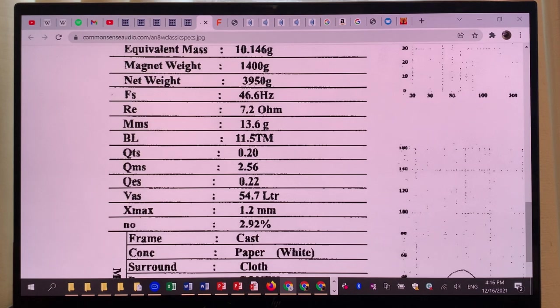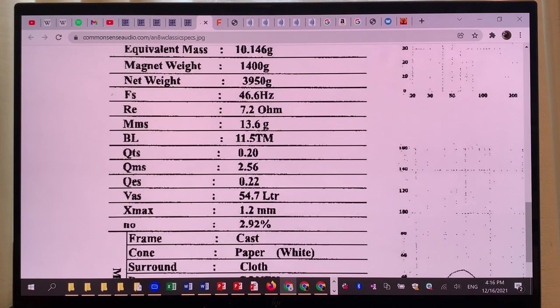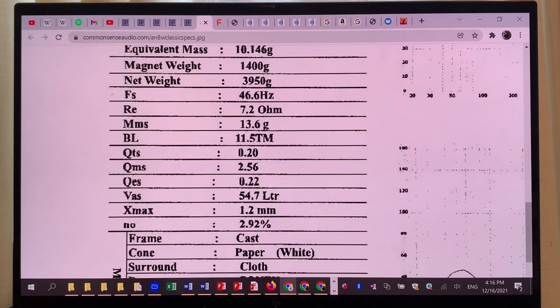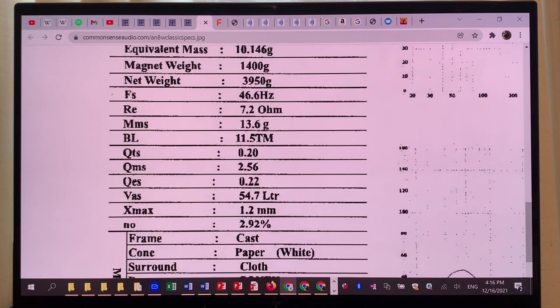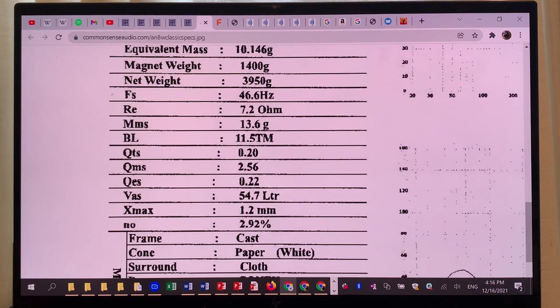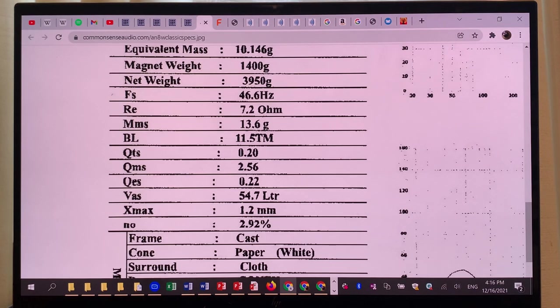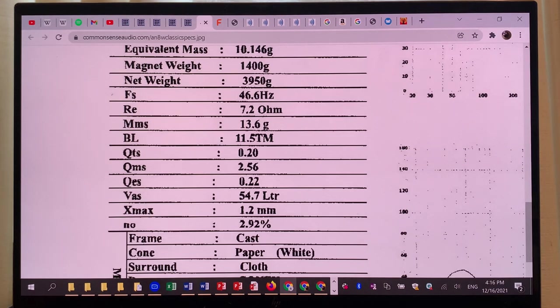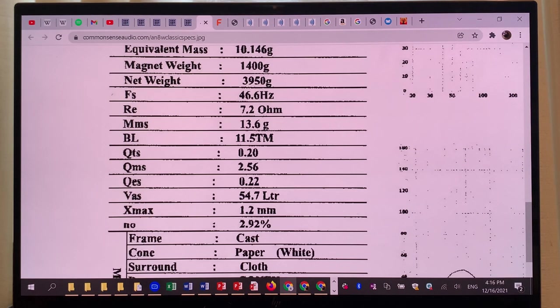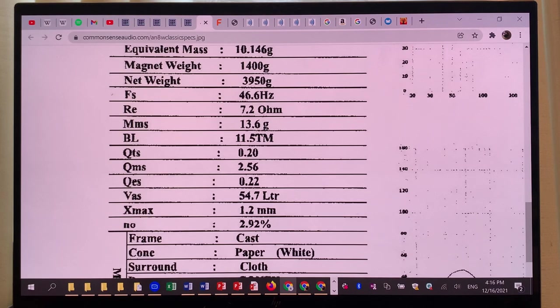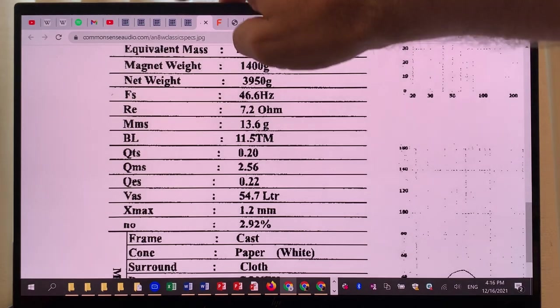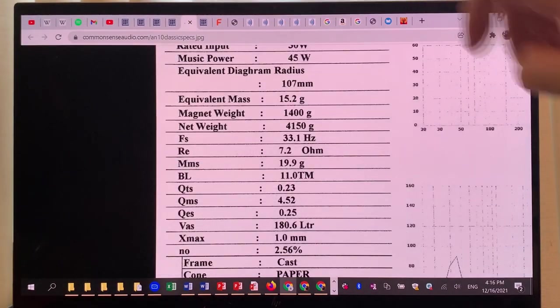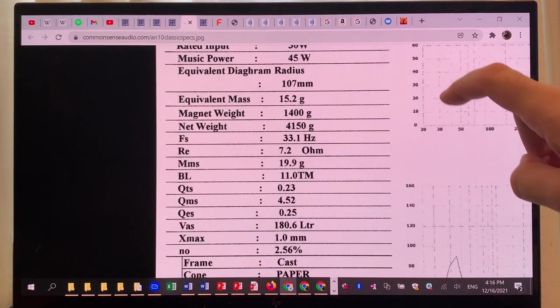The cabinet that's optimal for the 10-inch version to get the improvement in bass response and keep a similar efficiency and sensitivity, you need a cabinet which is almost four times bigger than the one you would need to build for the 8-inch cabinet.